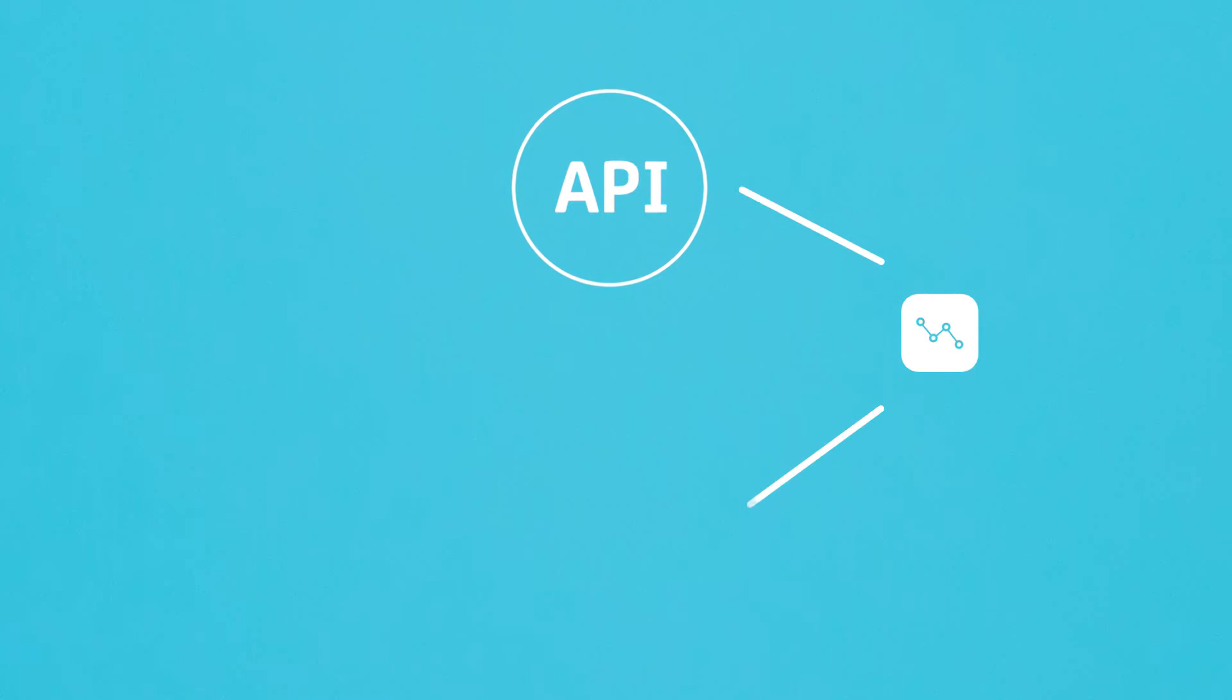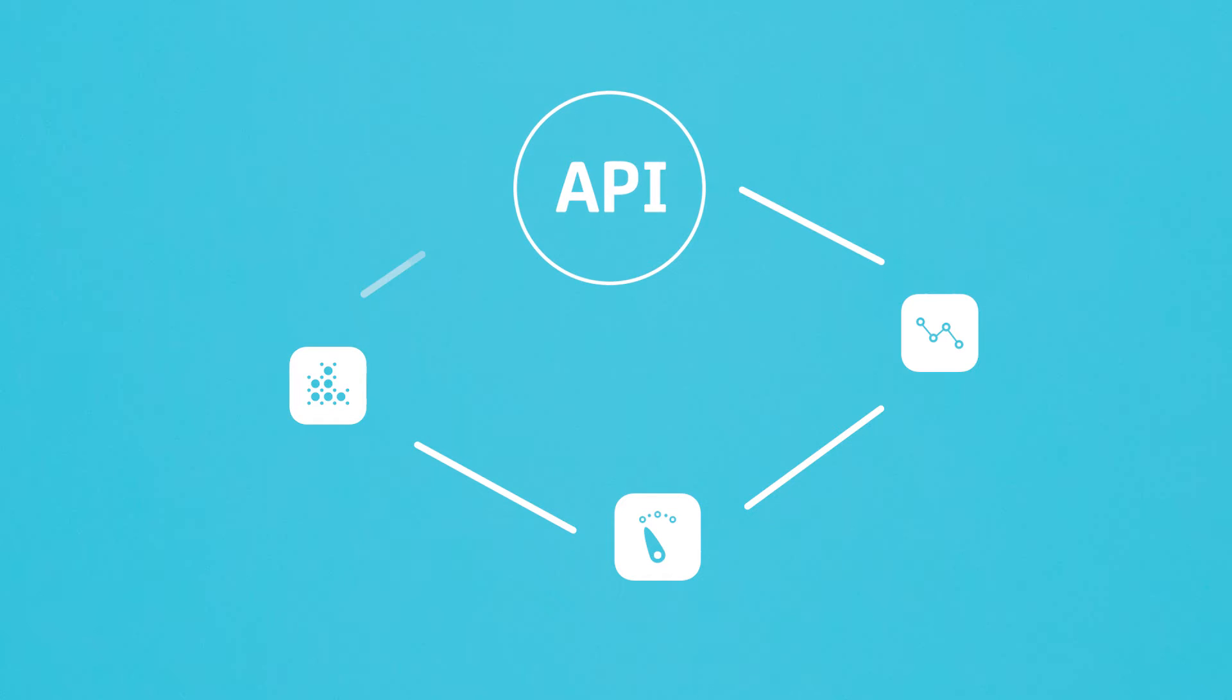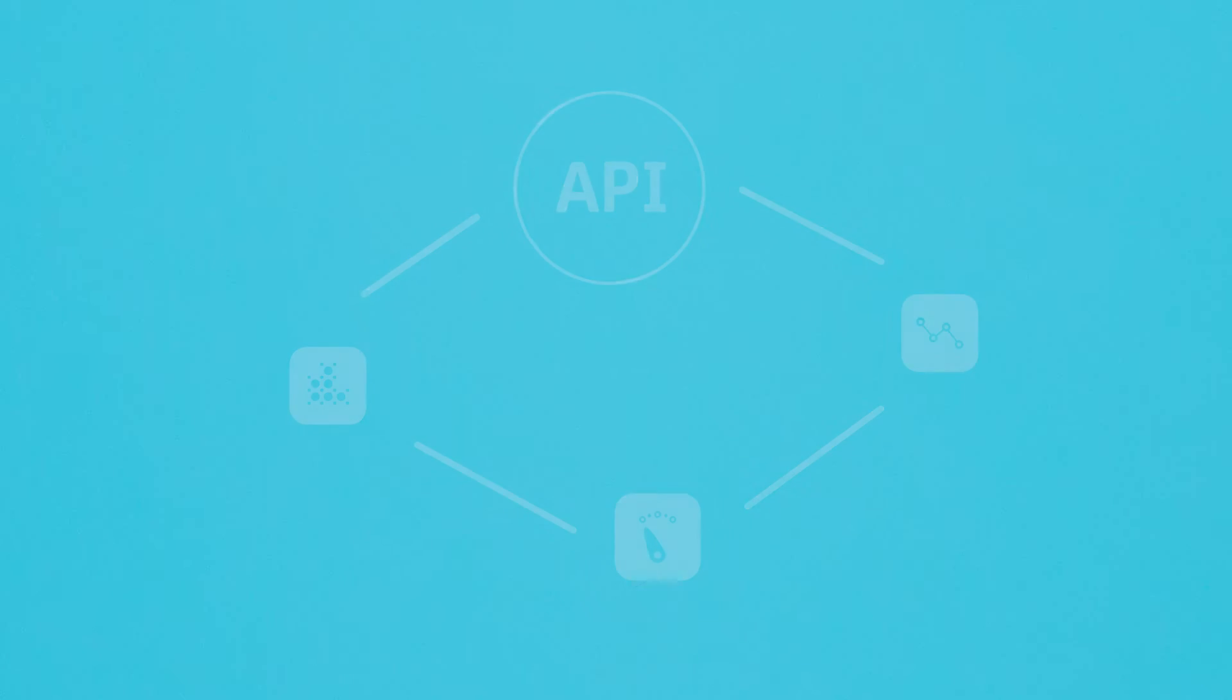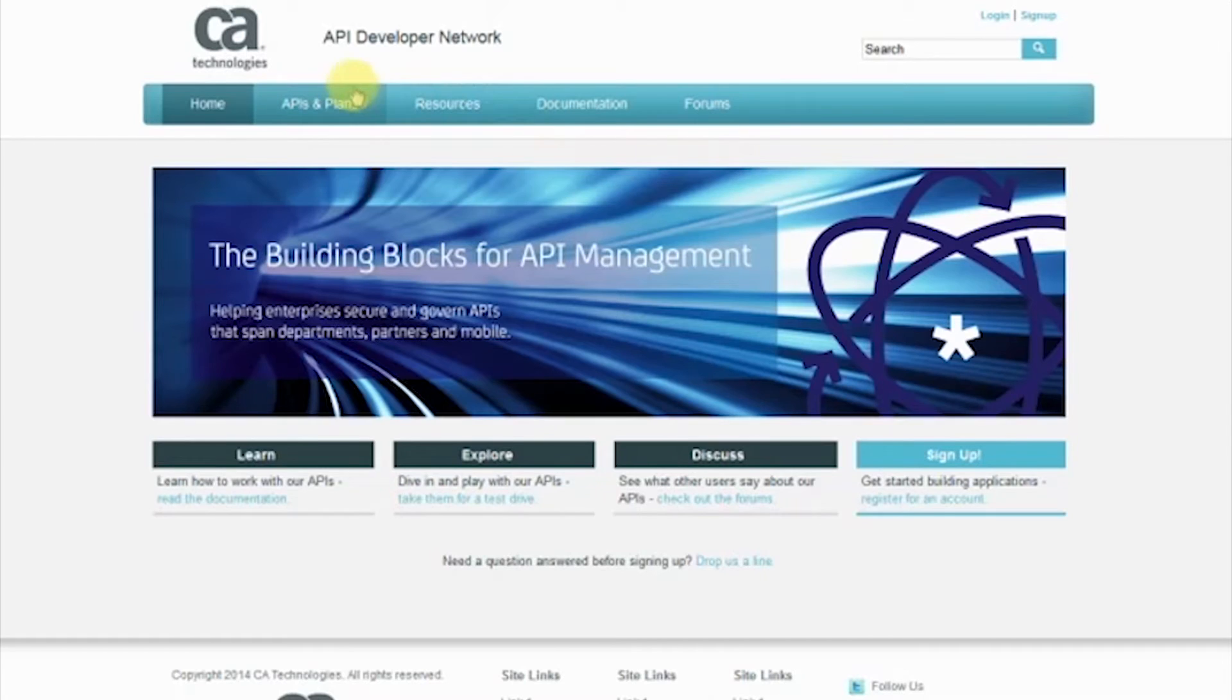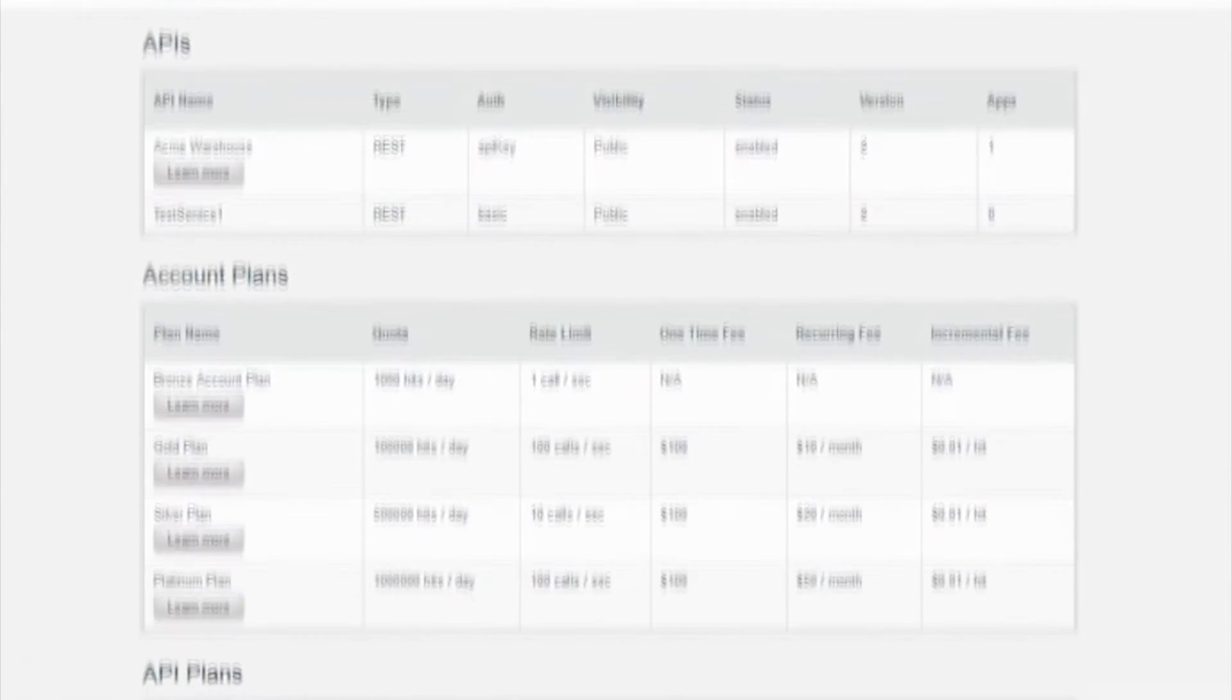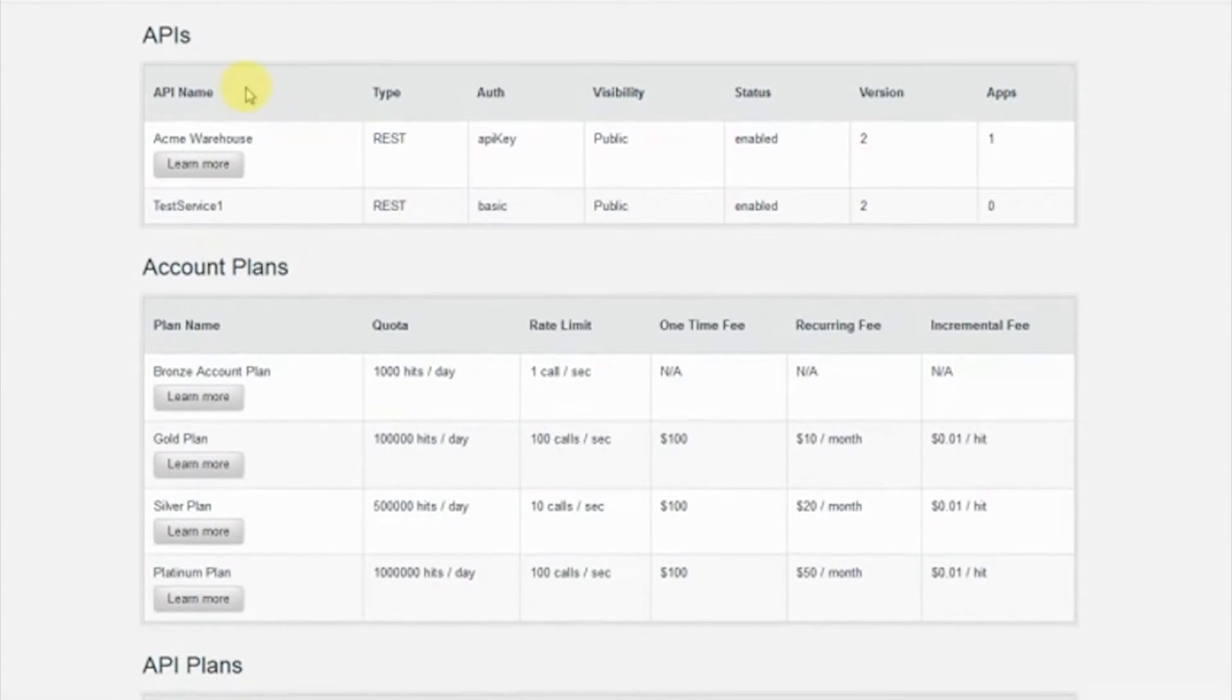If you're looking for a way to provide app developers with an easy way to discover and investigate your APIs, CA can help. Let's walk through the experience developers would have when investigating APIs within our API developer portal.